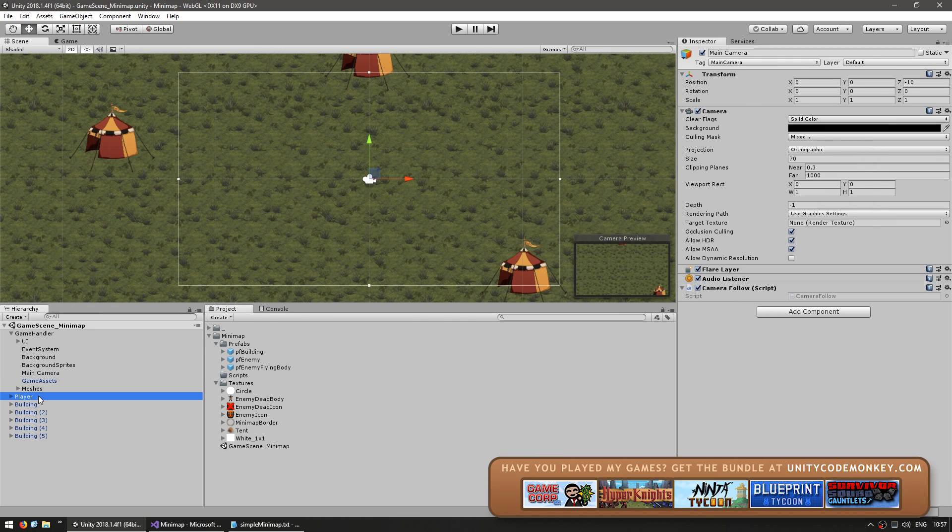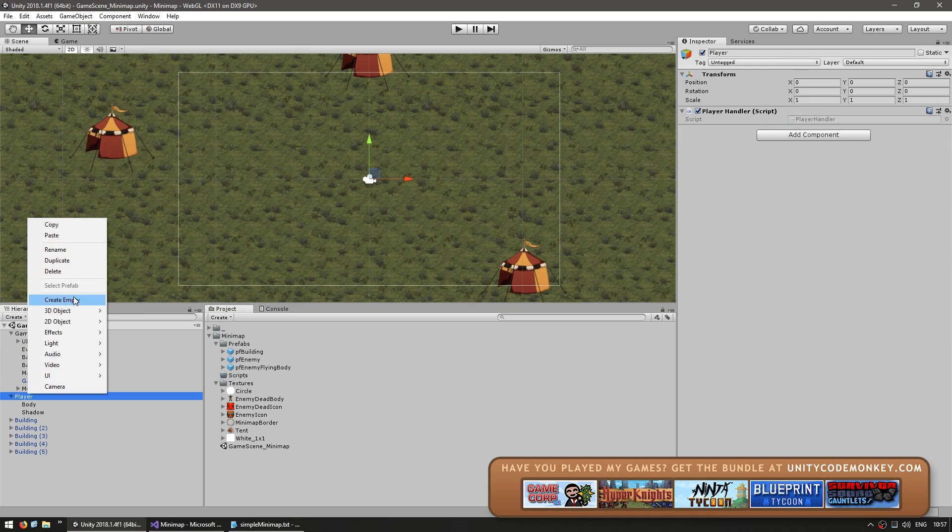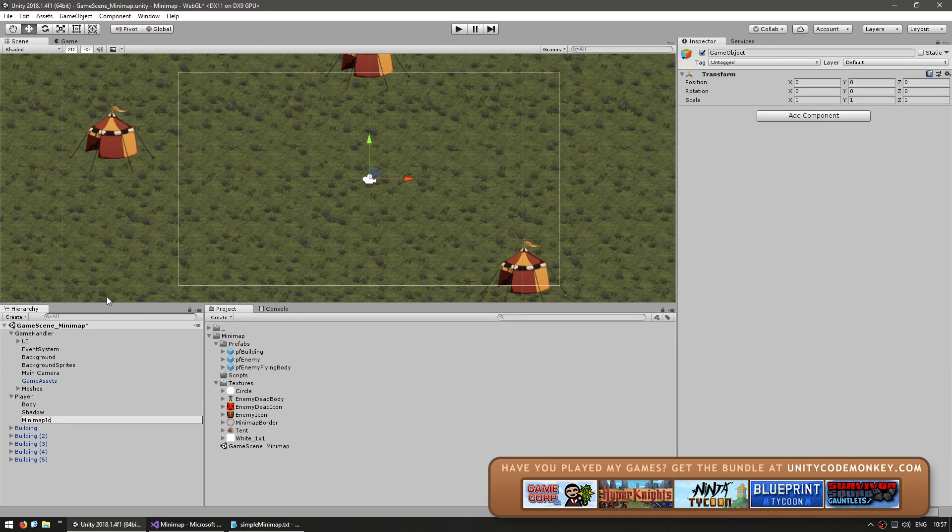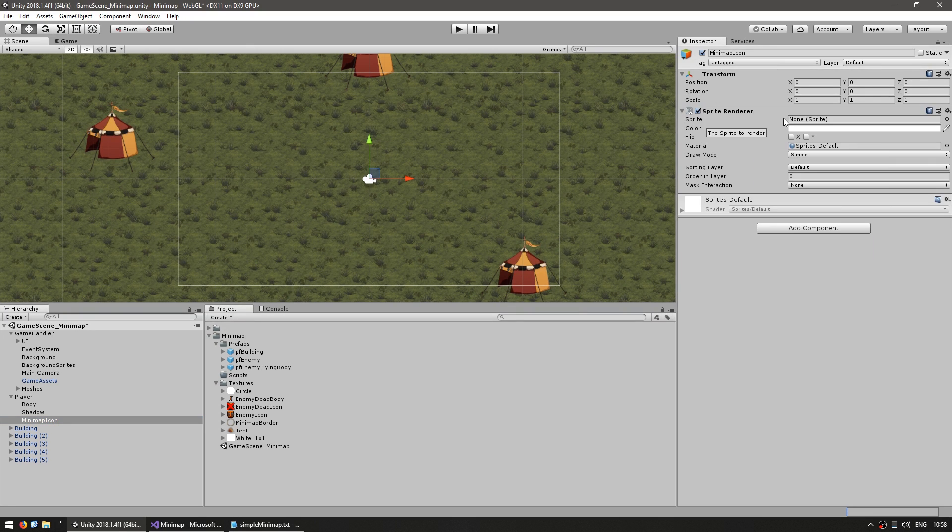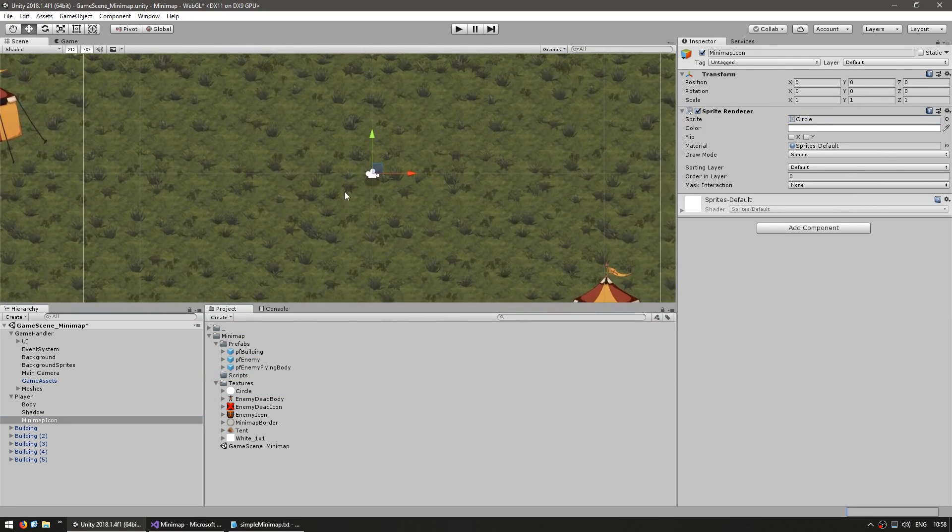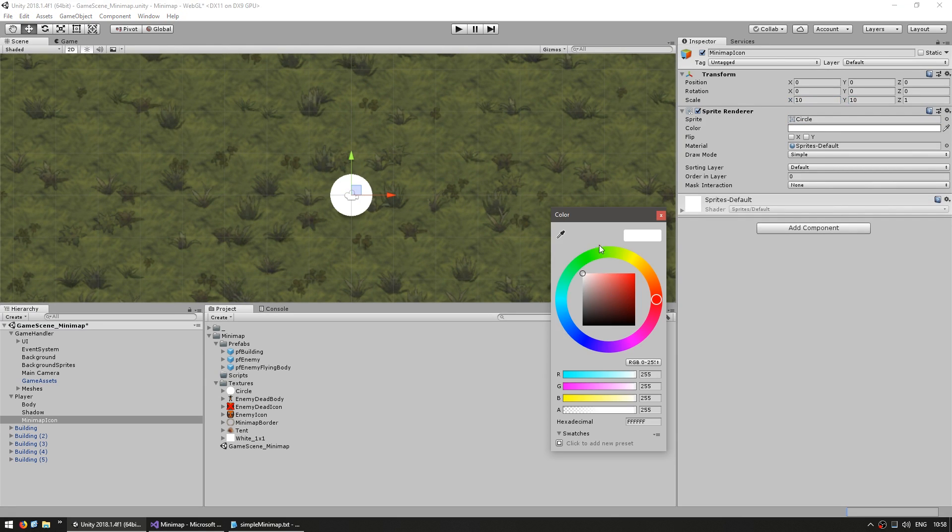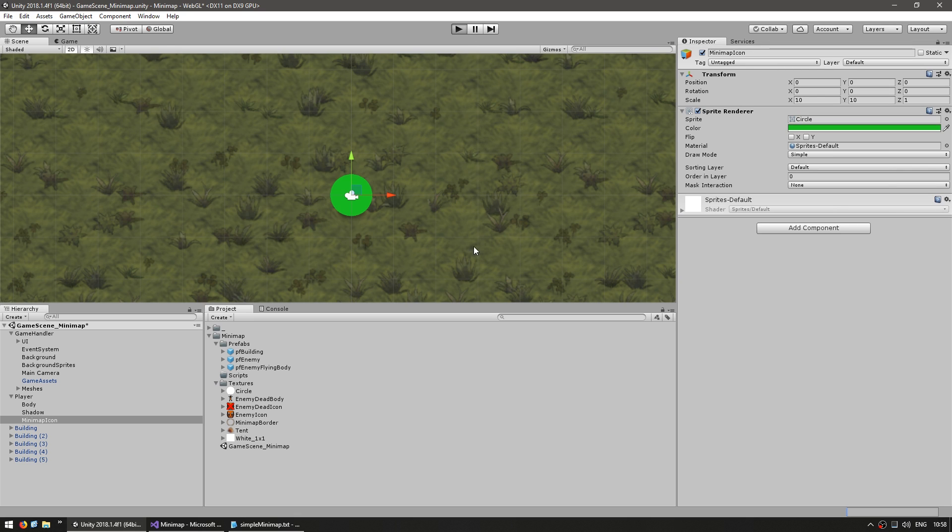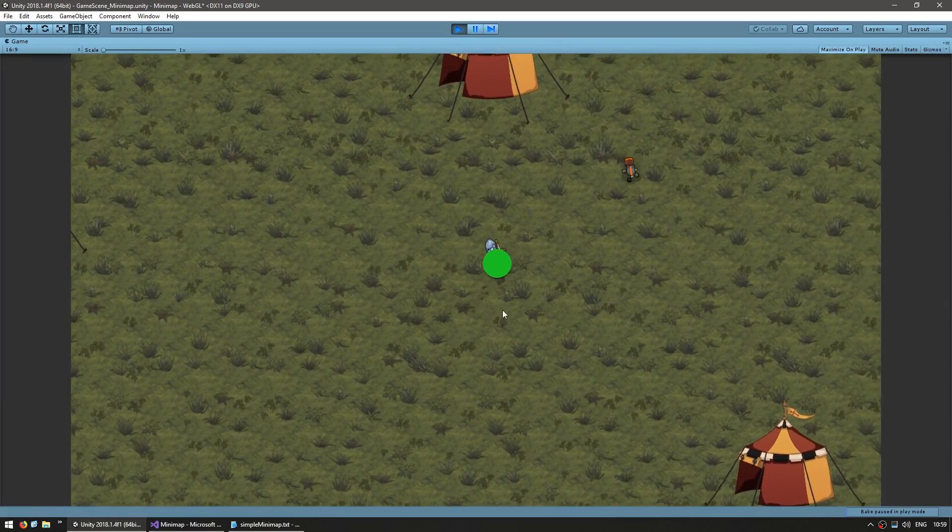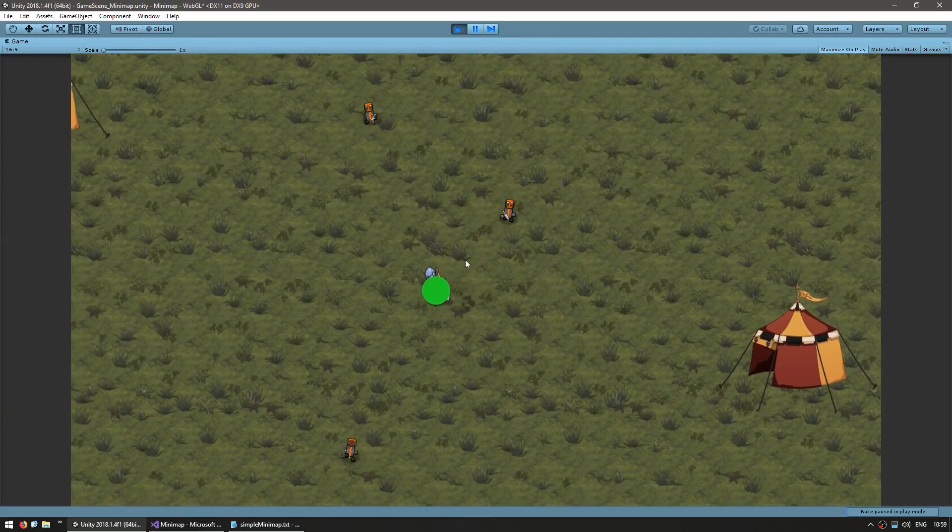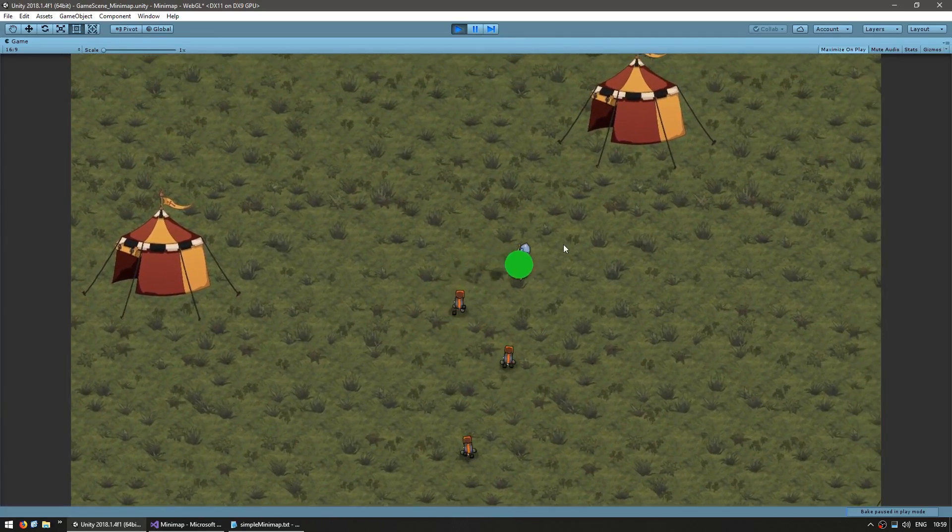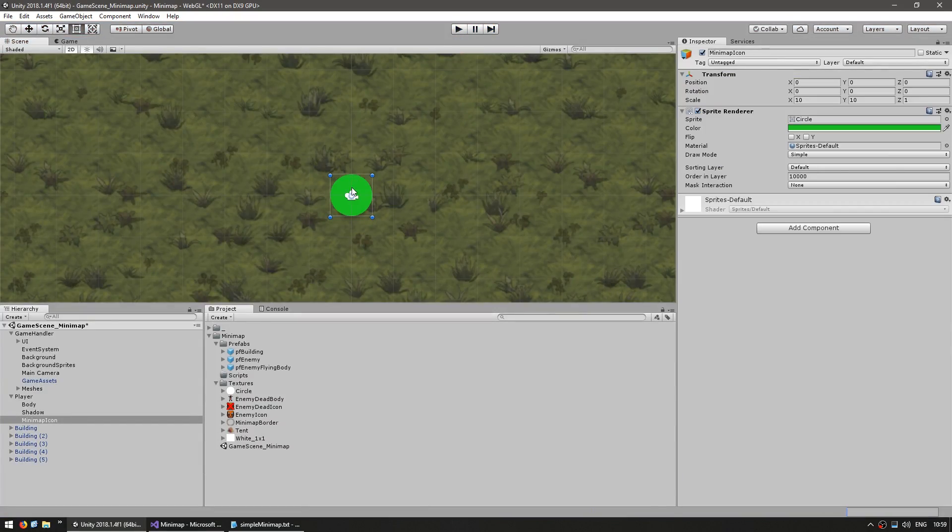Let's first go into our player and inside create a new empty game object. Name it minimap icon and give it a sprite renderer and drag a circle onto it. Let's scale it up a bit and tint it in green. This is the green circle that will be displayed on our minimap, which references the player position. If we run the game, you can see that the green circle is on top of the player in the main camera, which is not what we want. We want to display this on a separate camera.